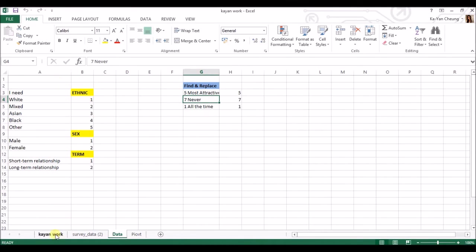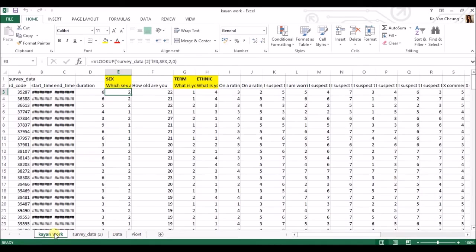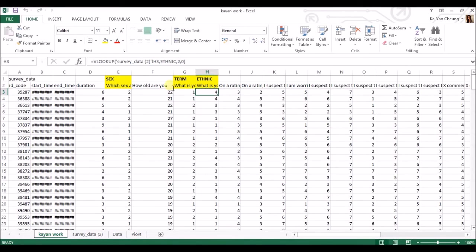You can use 2 and 0 for every single one. So you can see here, it's also 2 and 0, 2 and 0, and it's referring back to the same.